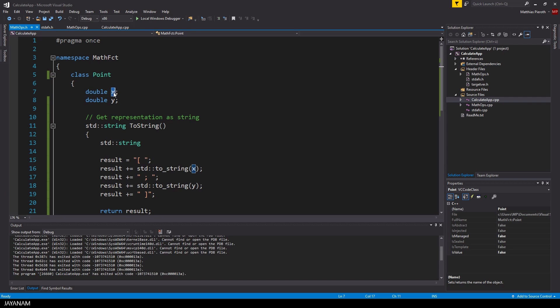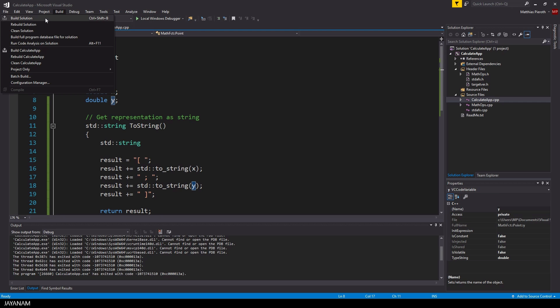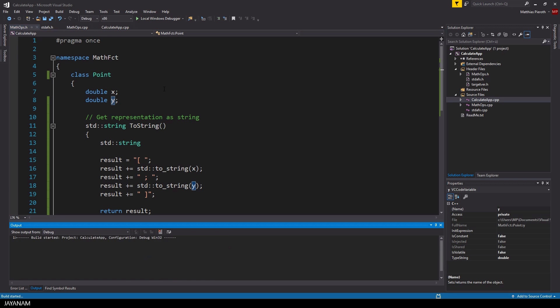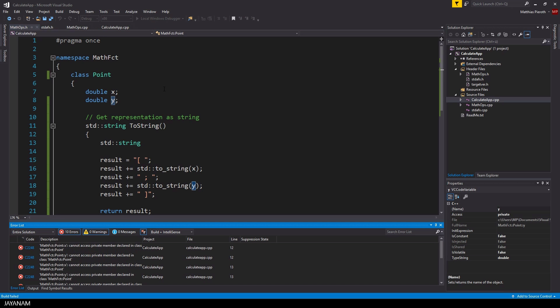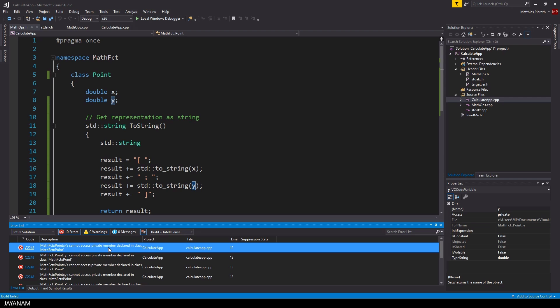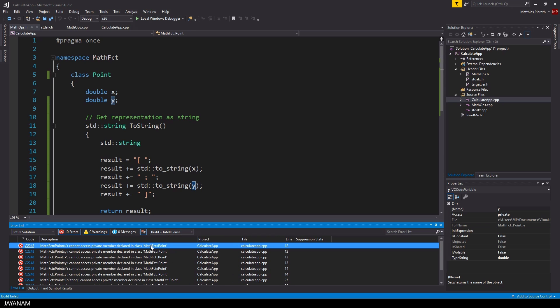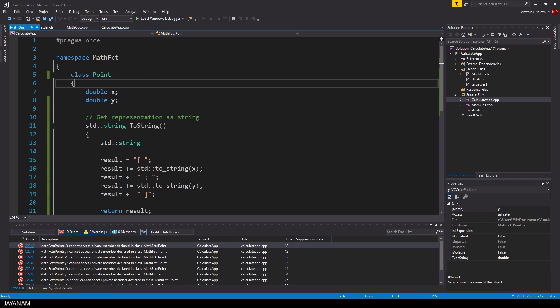We have two member variables here, x and y, and one function called toString. But when I compile now, you can see that it doesn't compile. Okay, that leads us to the difference between structs and classes.